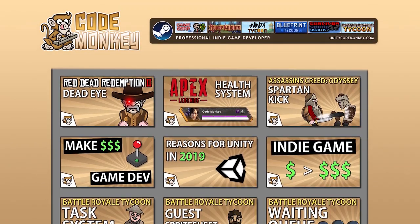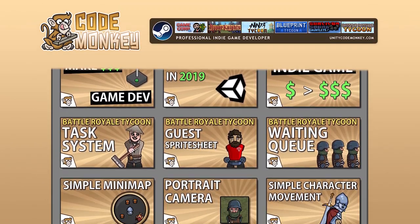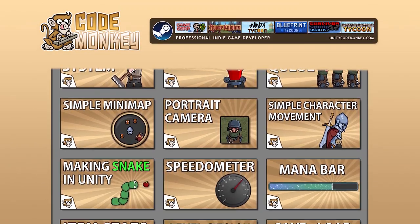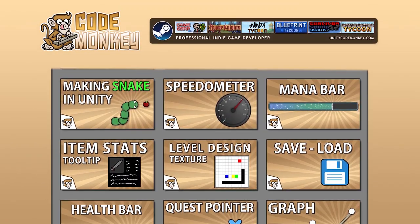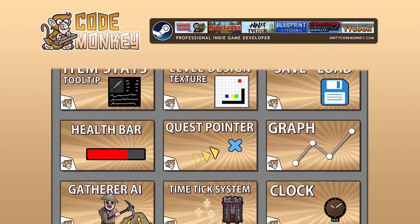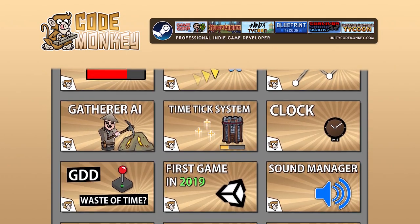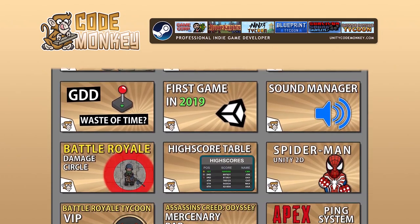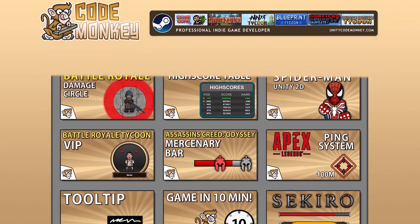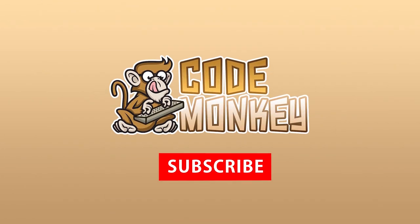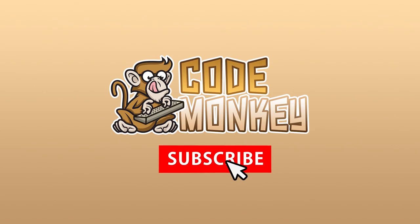Hello and welcome, I'm your Codemonkey and this channel is all about helping you learn how to make your own games with in-depth tutorials made by a professional indie game developer, so if you find the video helpful consider subscribing.